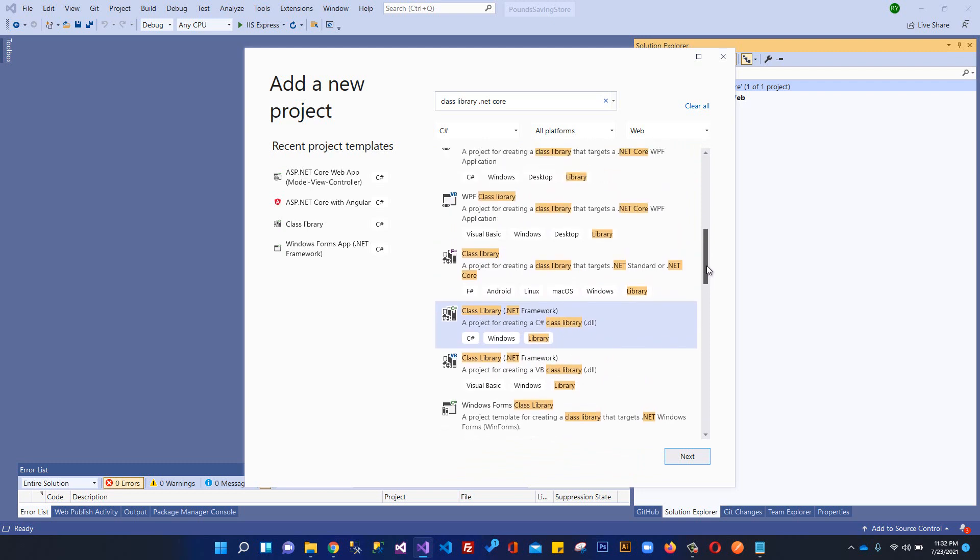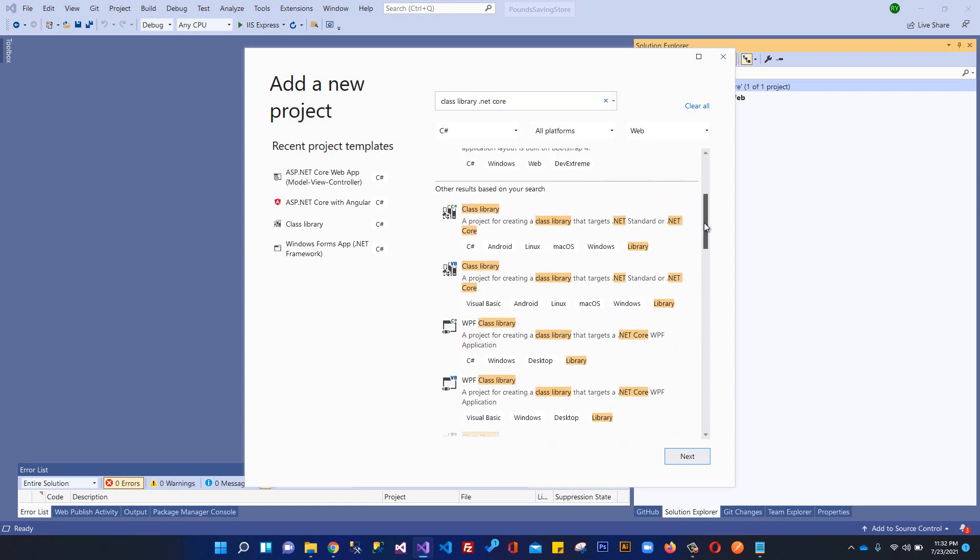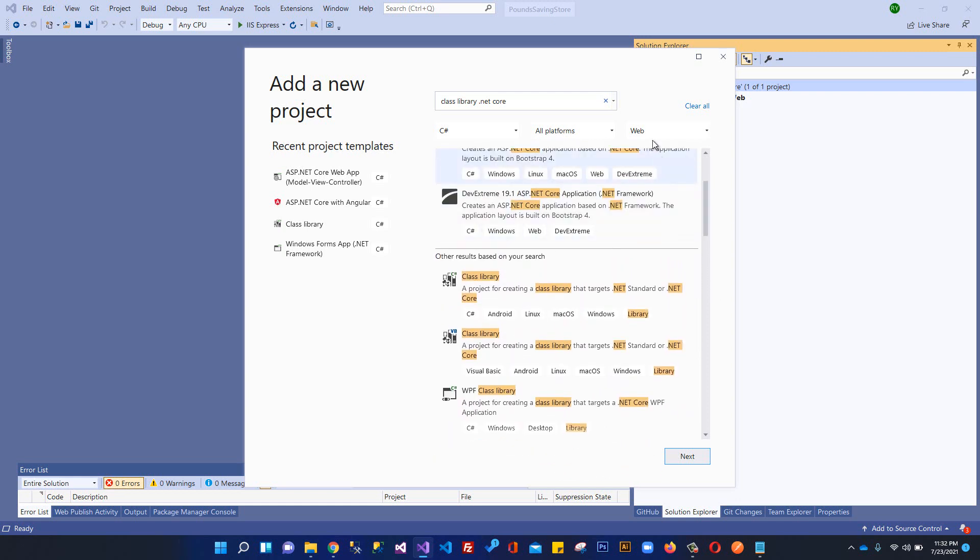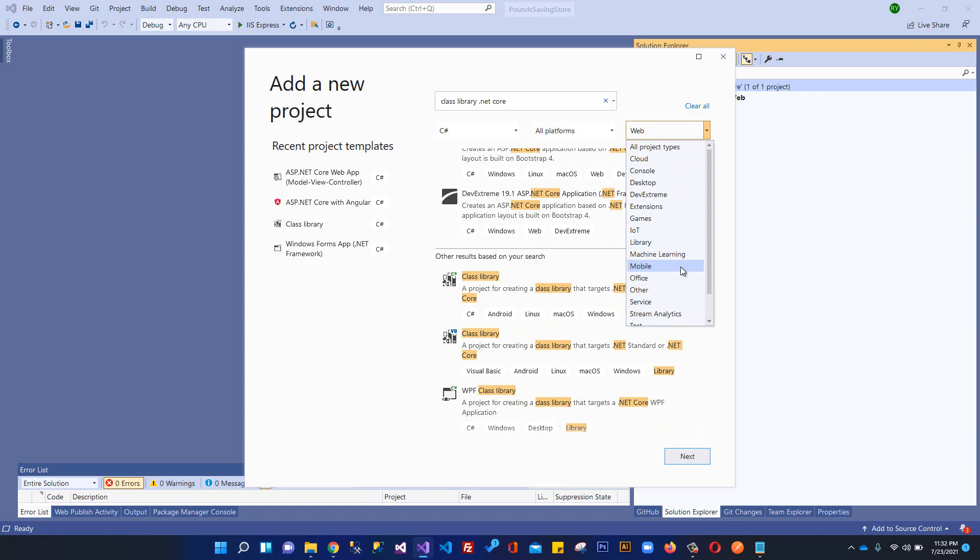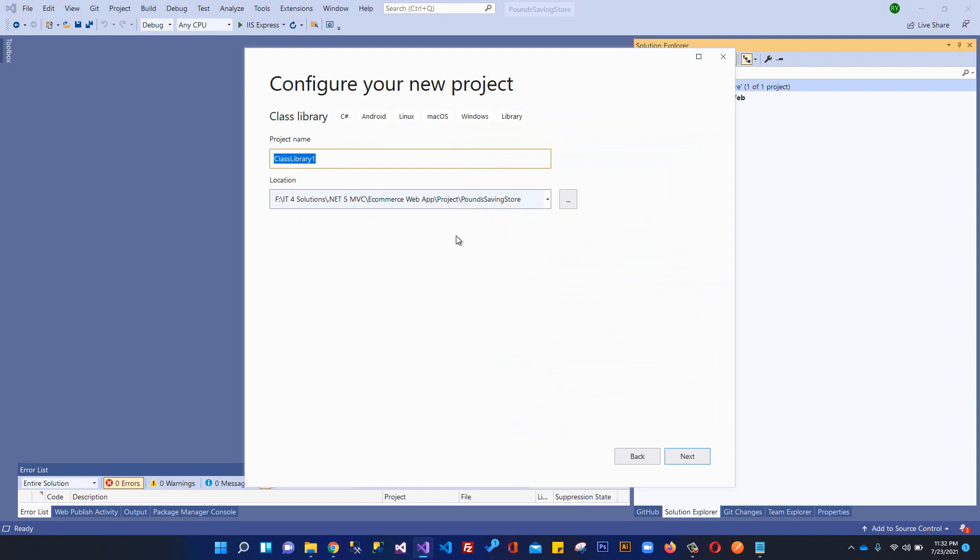Let me change this from here to all project types. Then we have class library for creating class library that targets .NET Standard or .NET Core. We'll select this and click next.